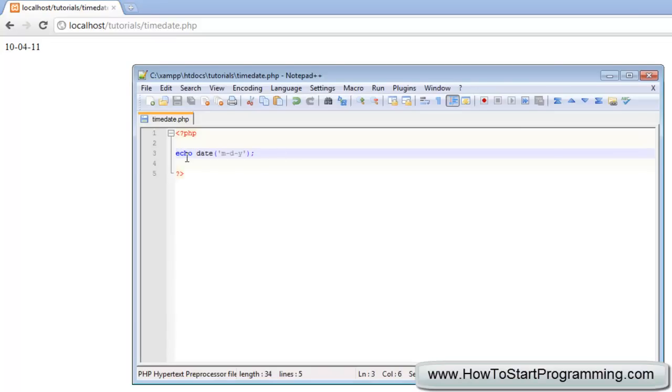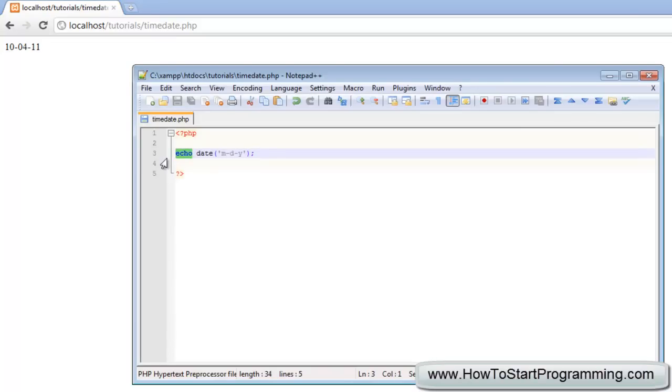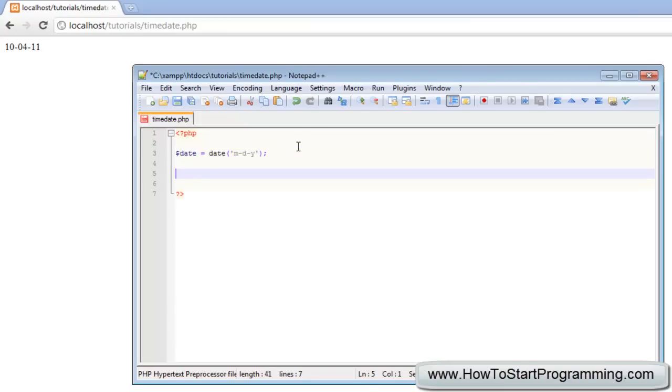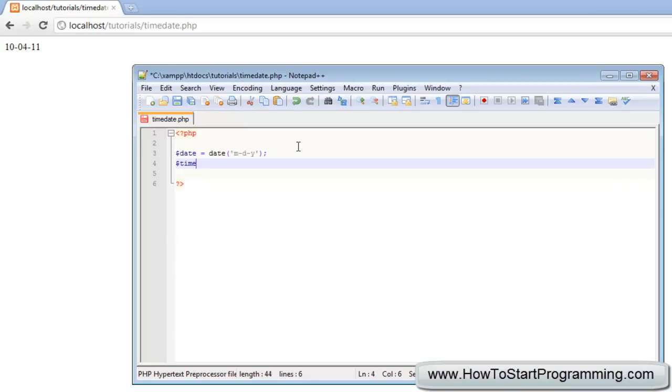We're going to store this as a variable, just have date equals that. Now for the time it's a similar thing but with different characters to represent the hours, seconds, and minutes. We're going to do time equals date, and then in brackets and quotations we're going to type capital H, then I, then S.